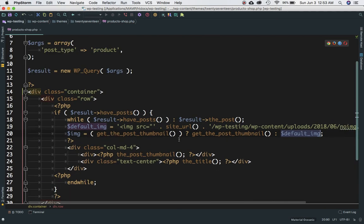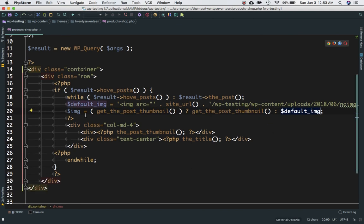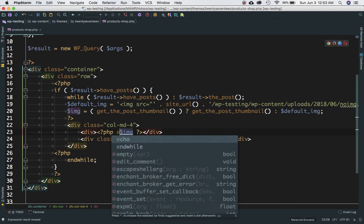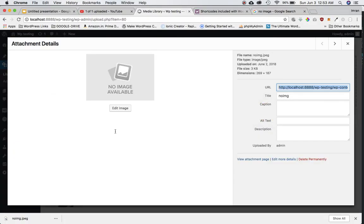To summarize the logic: get_the_post_thumbnail() checks if the user has set an image for the product. If yes, it stores that image in the variable; if not, it stores the default image we defined. All we then need to do is echo out that variable, which will return either the default or the actual product image.